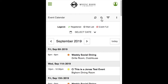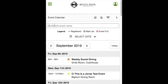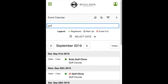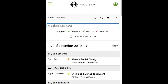The magnifying glass allows you to search events with words. Click to show the search event name box. Type 'golf' and only events with the word golf appear. Delete the words to clear the search, then click the magnifying glass again to hide the search box.